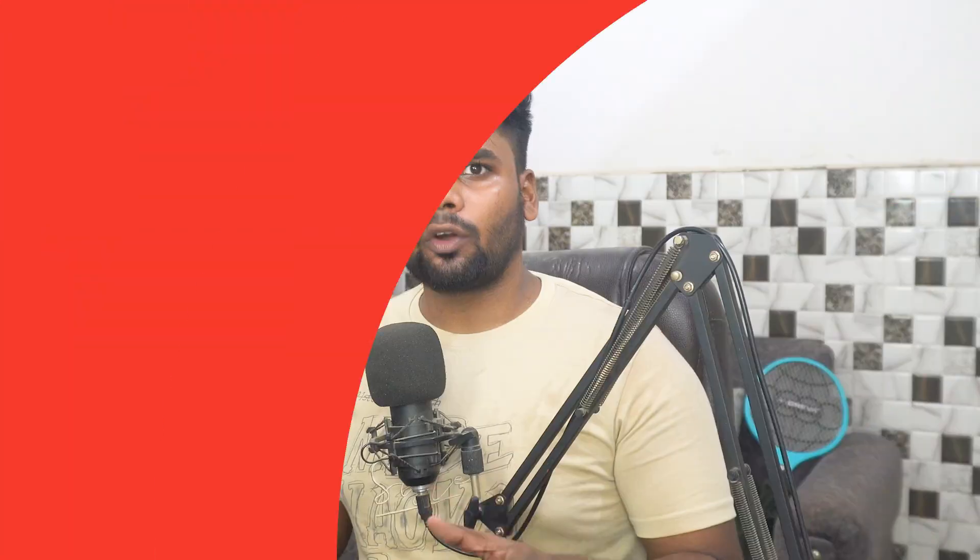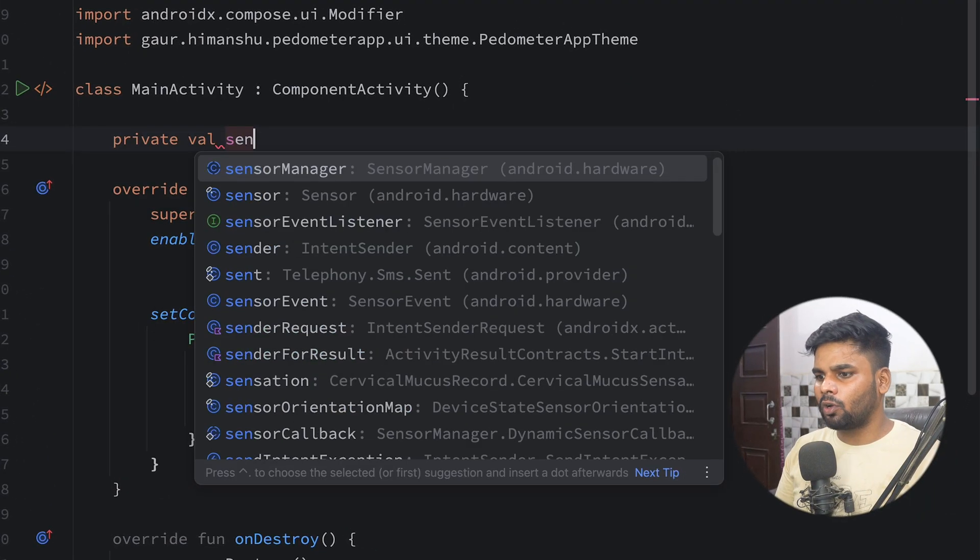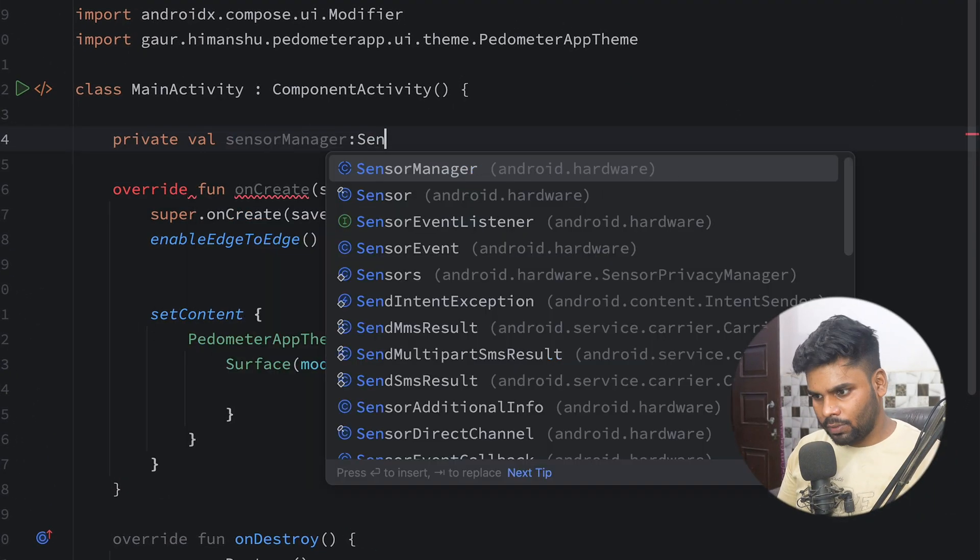In order to access sensors, first we have to use SensorManager. SensorManager is actually used to manage our sensors — just like we have NotificationManager to manage our notifications and AlarmManager to manage our alarms, similarly we have SensorManager which is used to manage our sensors.